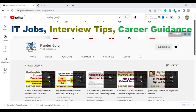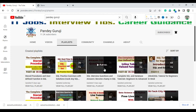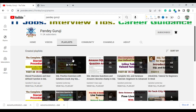Hello everyone, welcome to Pandey Guruji YouTube channel. In this video, I will discuss about a very important SQL interview question. If you are really preparing for SQL interview questions related to any profile — data analytics, data scientist, reporting analyst, or business analyst — where SQL is more useful, this tutorial or playlist is very helpful to crack any type of interview question.